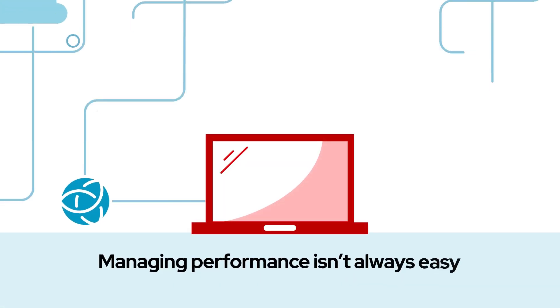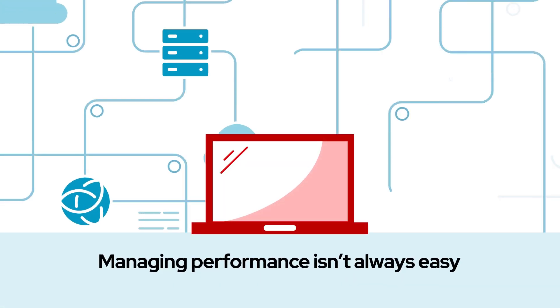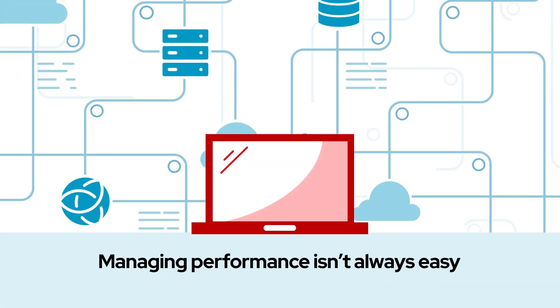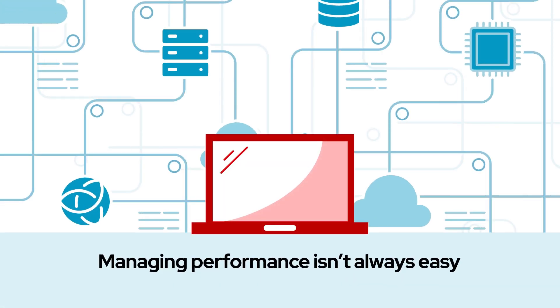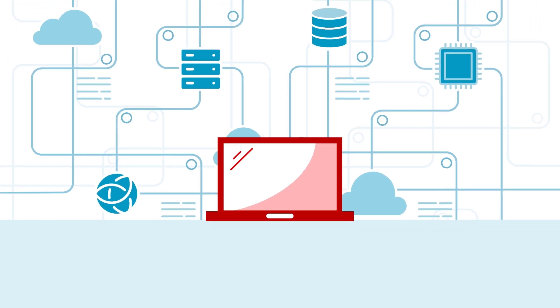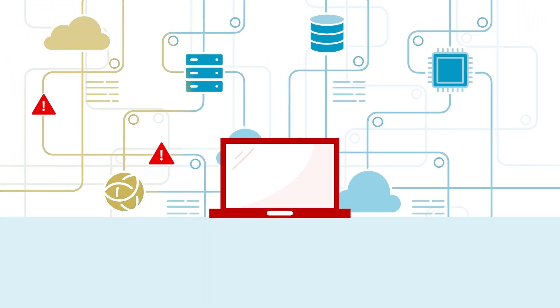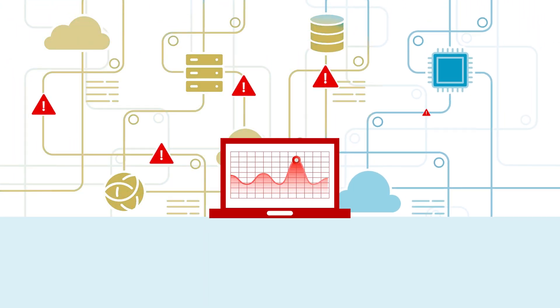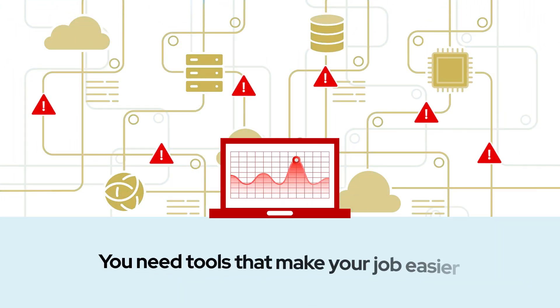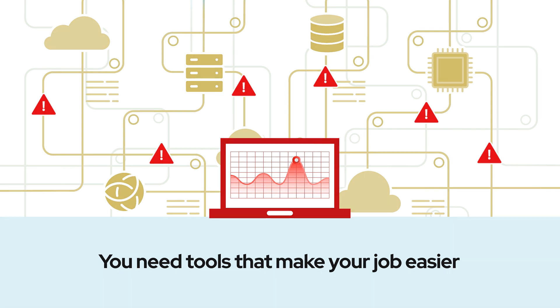Managing performance isn't always easy, even for experienced administrators. When it comes to troubleshooting performance-related issues, you need tools that make your job easier.